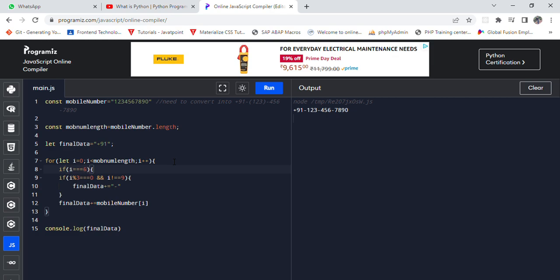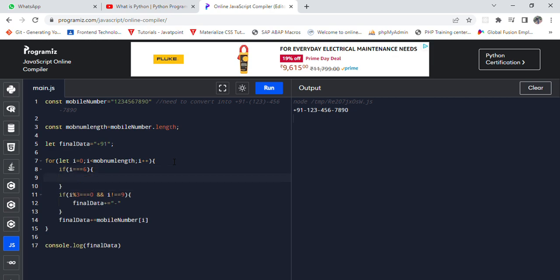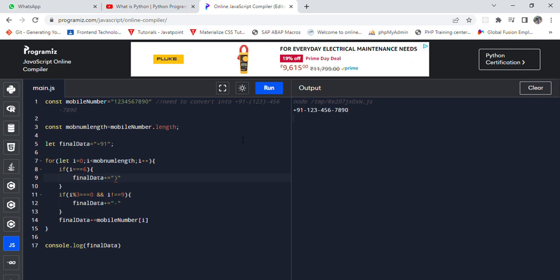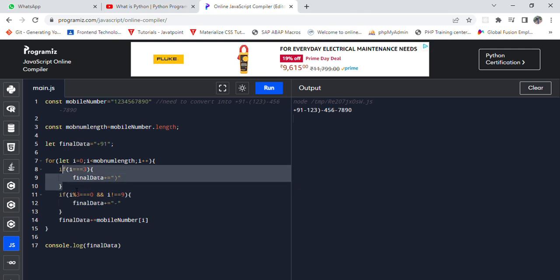And now we just need to give i mod, i equal to 6, then what would be the answer? Not 6, it would be 3. So the final answer would be like this.